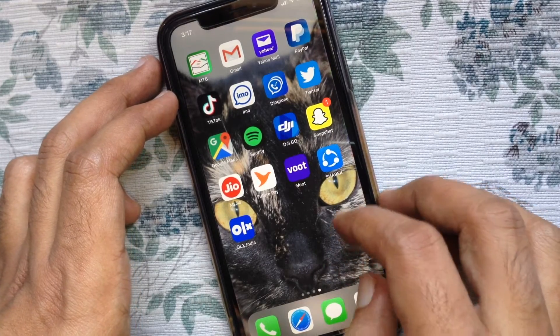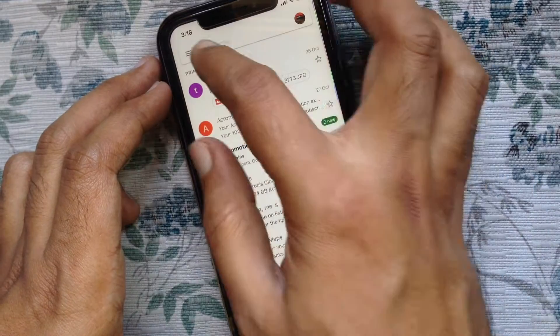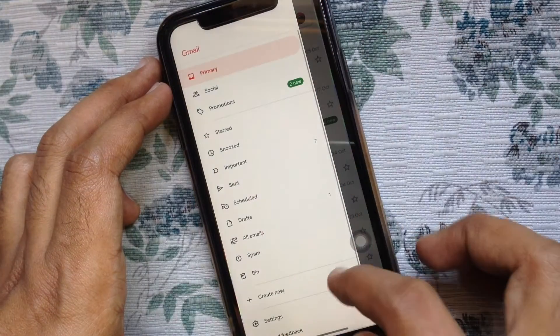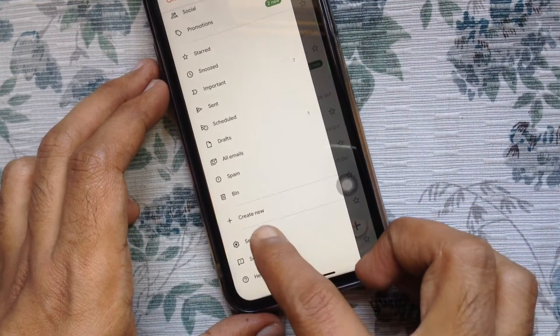First, open Gmail app. Tap on menu bar on top left. Tap settings.